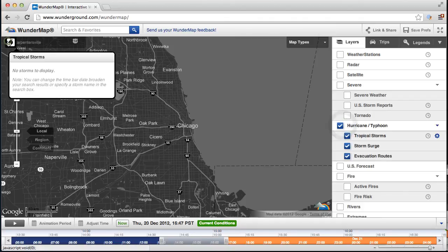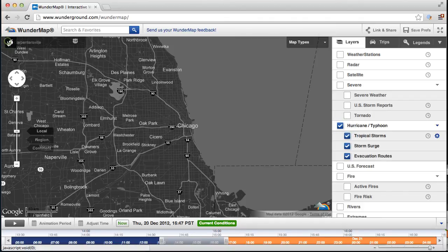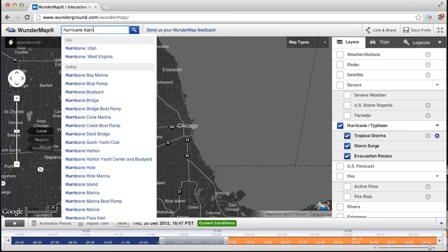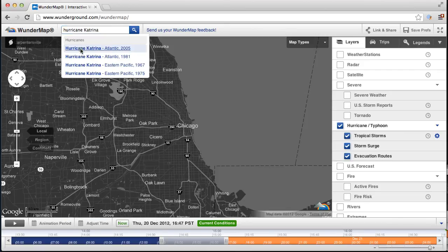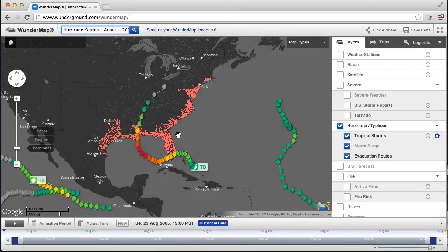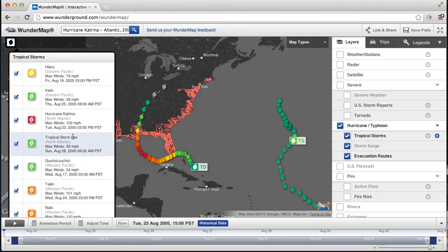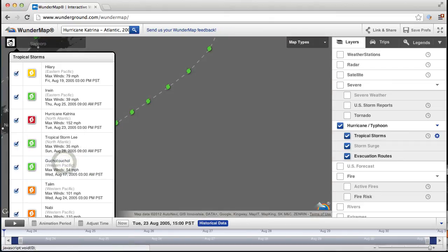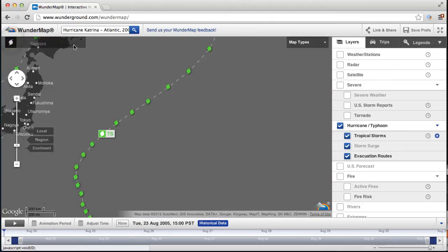Same thing with the hurricane layer — there are no storms right now, but if I go in the past, maybe I can find some. If I type in Hurricane Katrina — there we go, there's Hurricane Katrina. And if I click this button, I can also see all the other storms that were going on at the same time. This icon tray up here is very powerful, and you'll notice almost every layer has some sort of feature inside the icon tray, so make sure you take note of that.